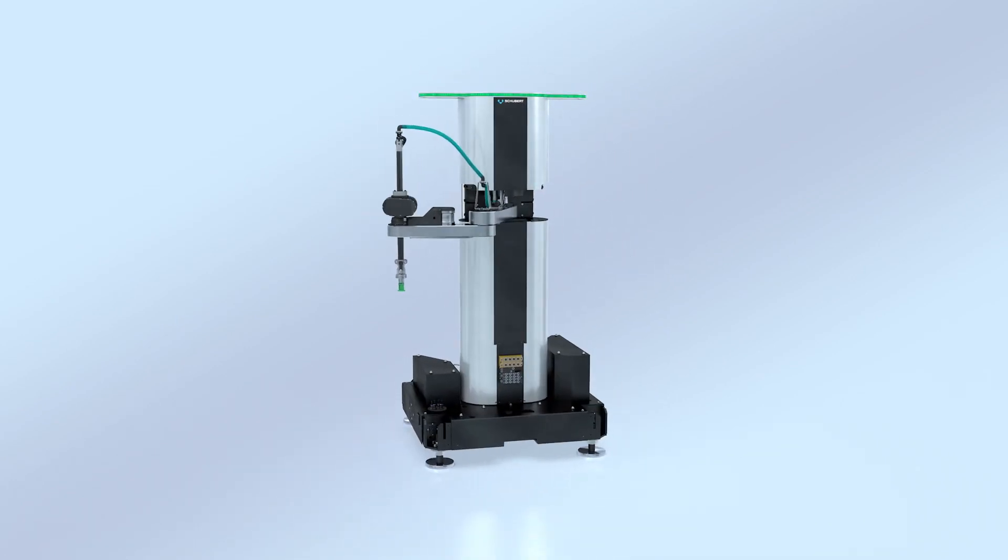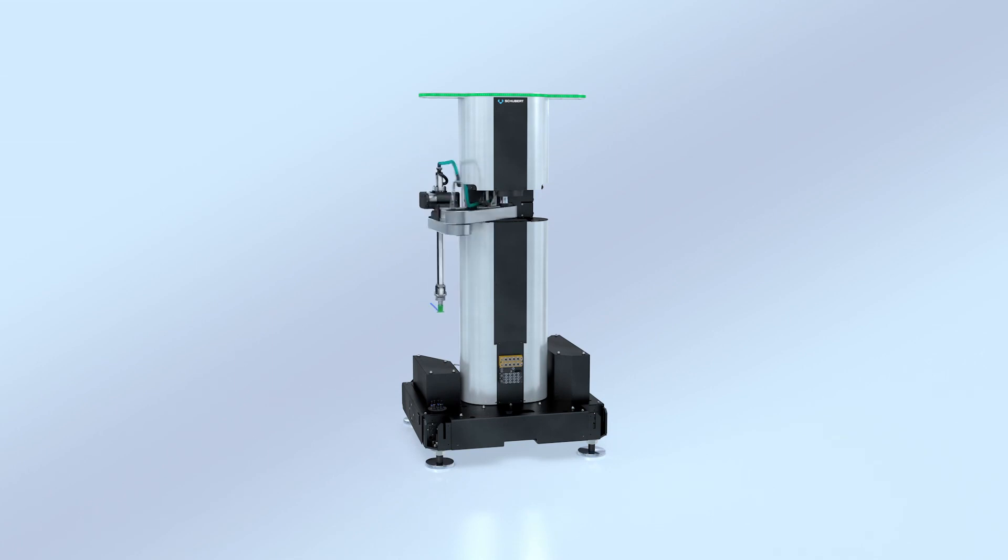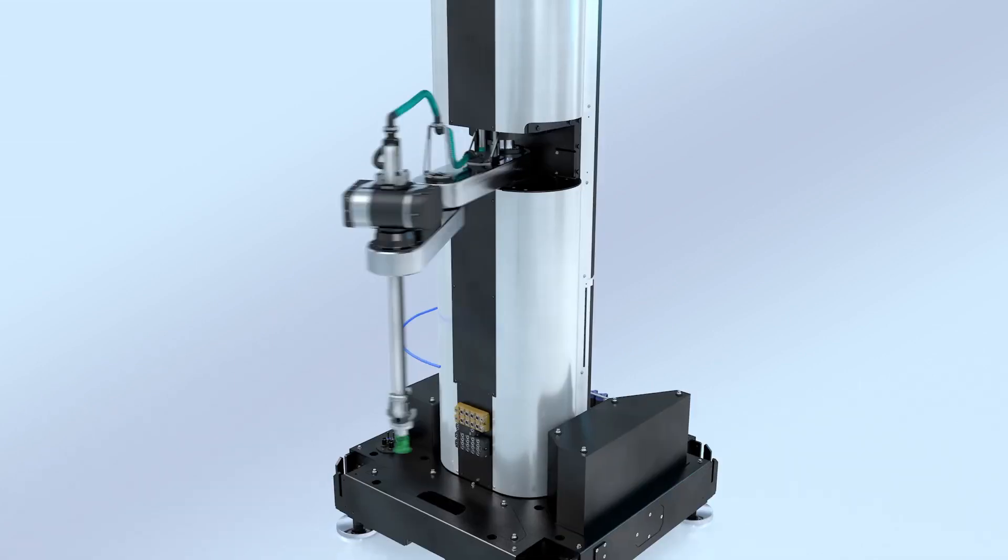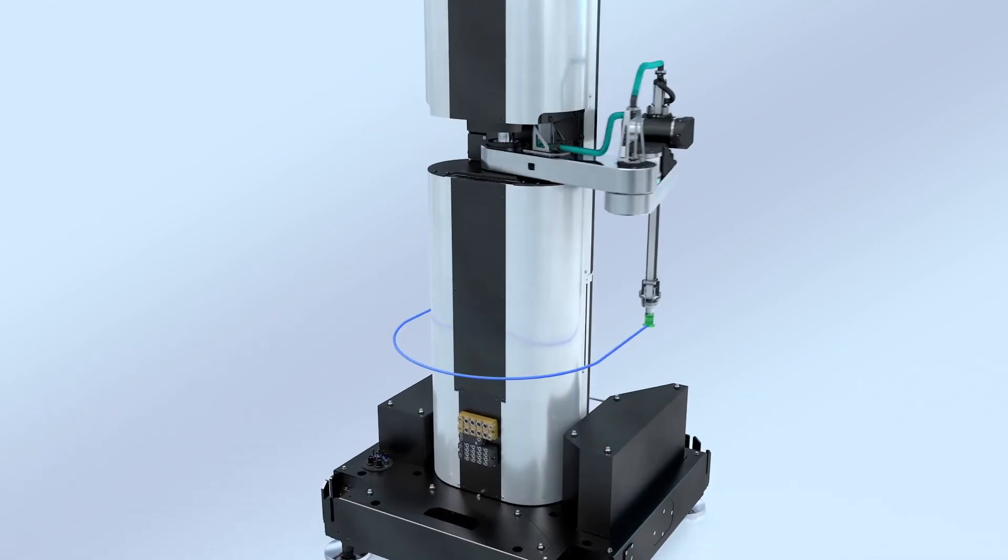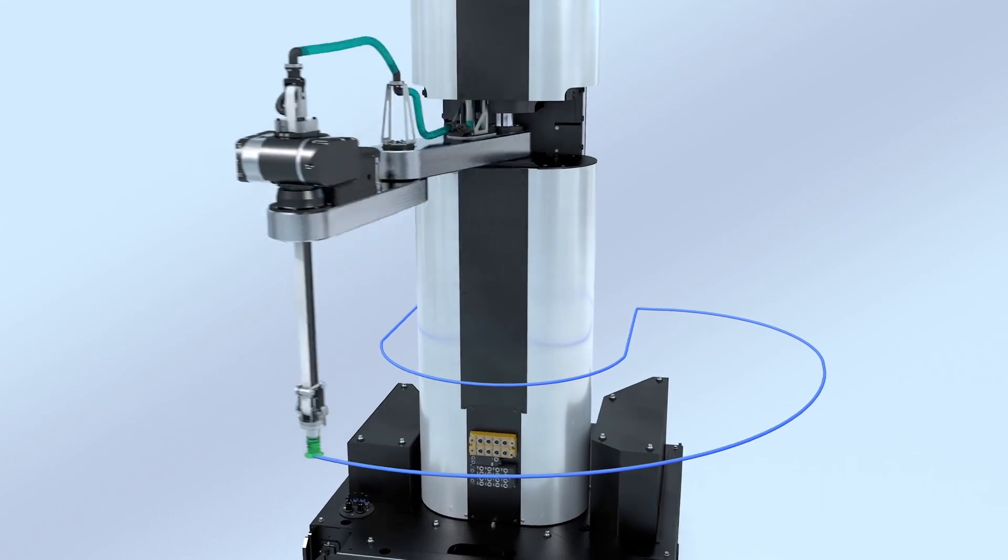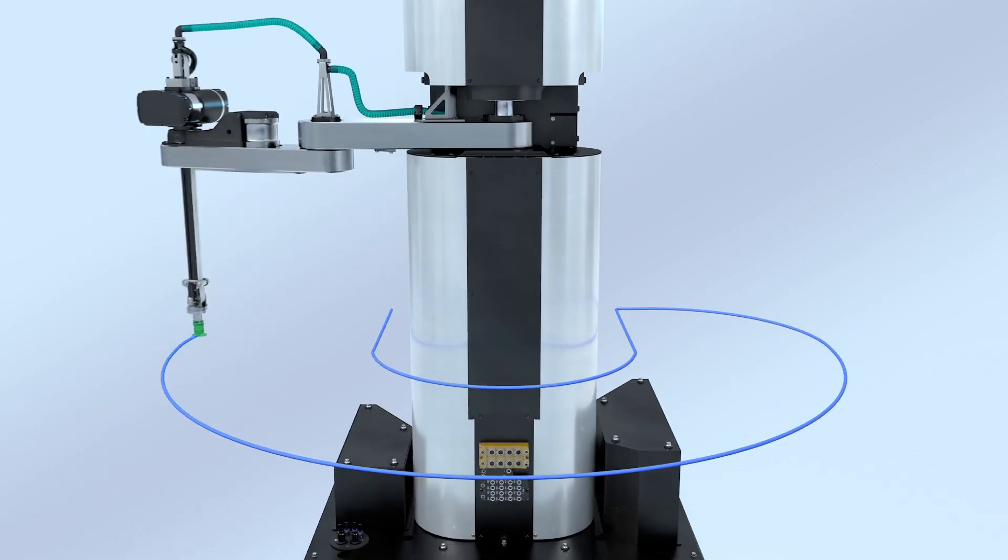Thanks to its compact design, it can be integrated very easily into existing packaging lines and still cover a large working area.